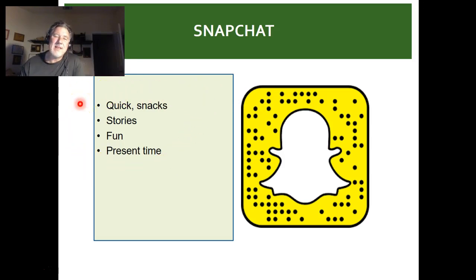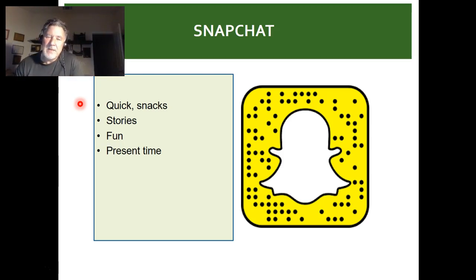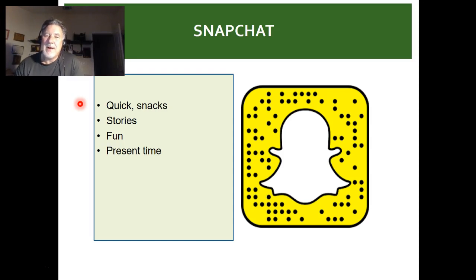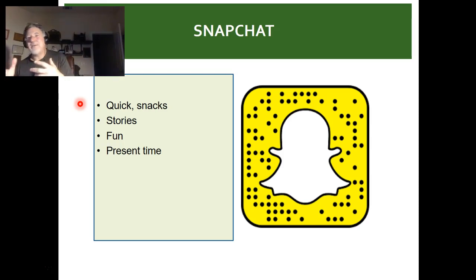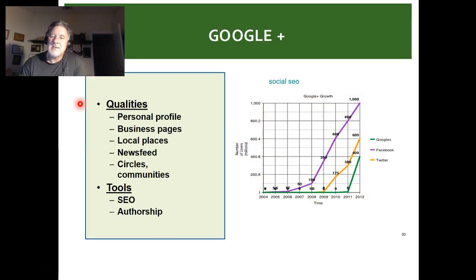With Snapchat, you do quick snacks and fun stories in the present — the snap goes away, but it has funny filters which are very addicting. It tends to be used by younger individuals: high school, college, and early millennial age. One team doing a startup project would end every presentation with a Snapchat-filtered photo of all team members — everyone looked funky but had a lot of fun. Just a thought for your next presentation.